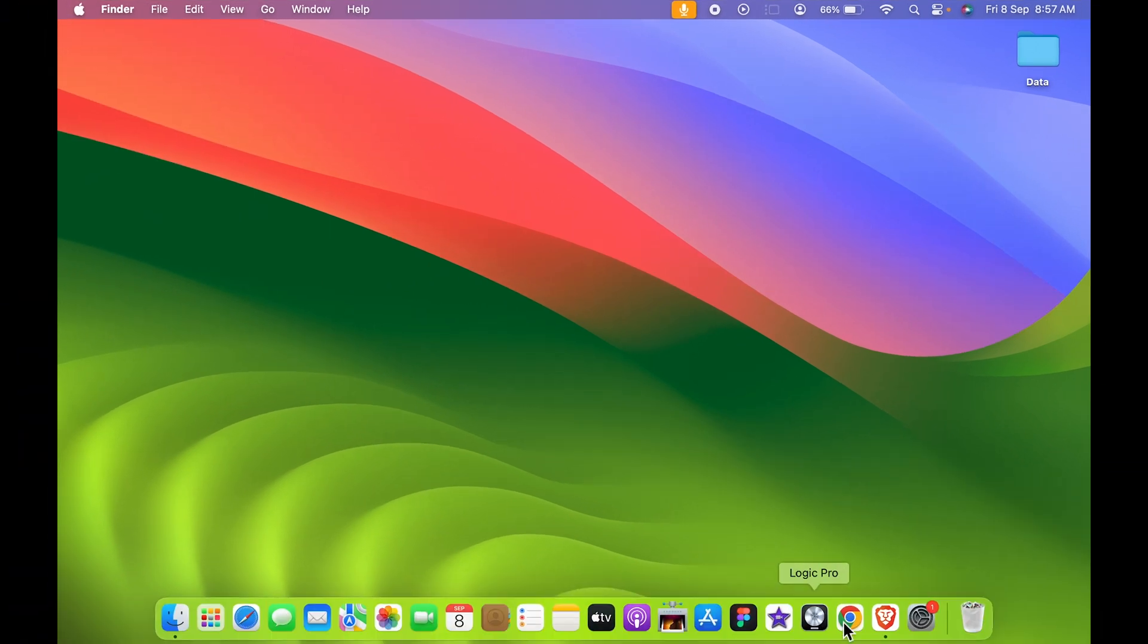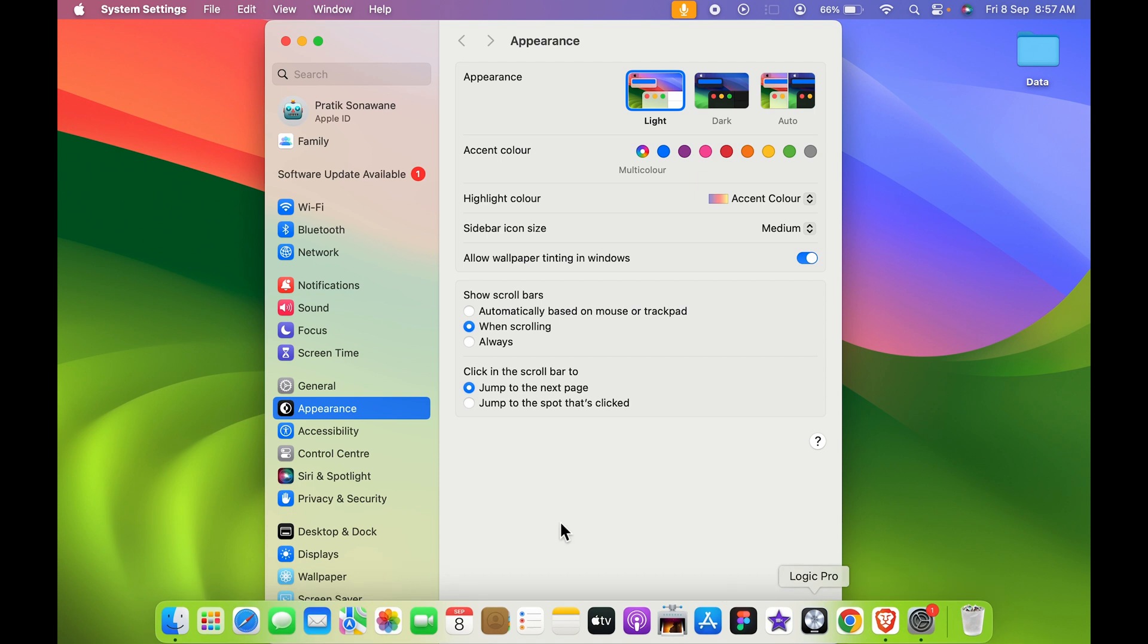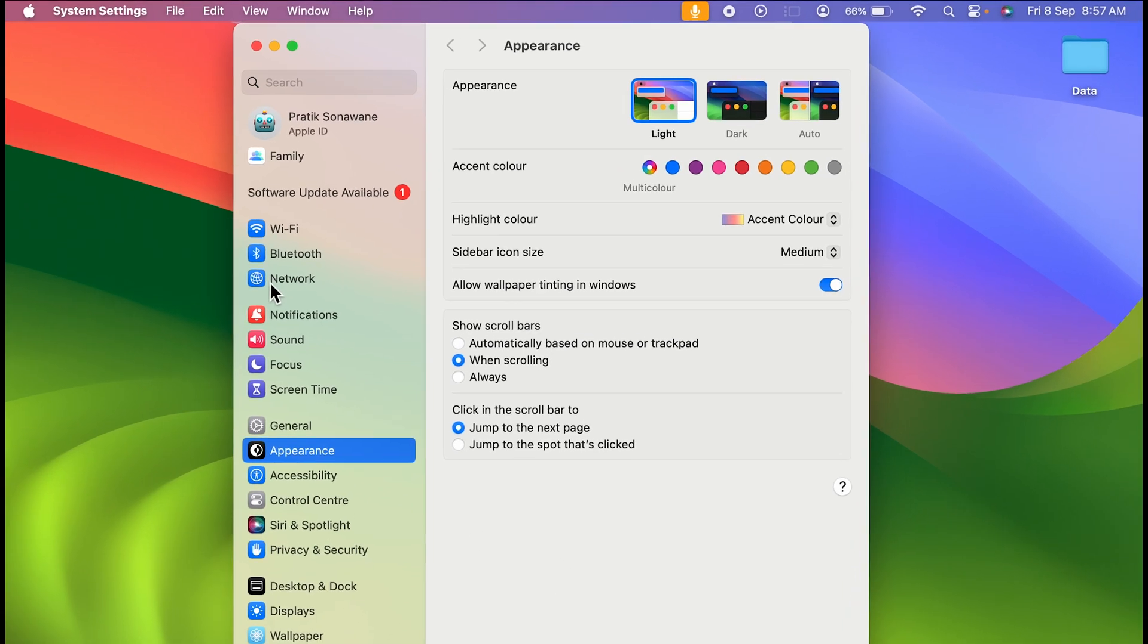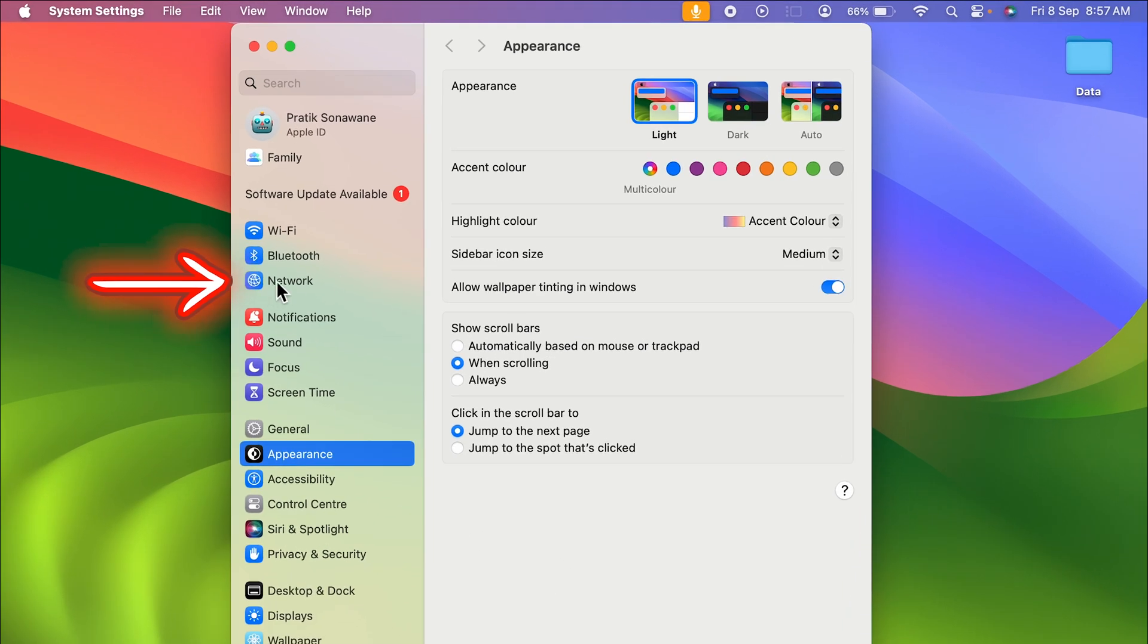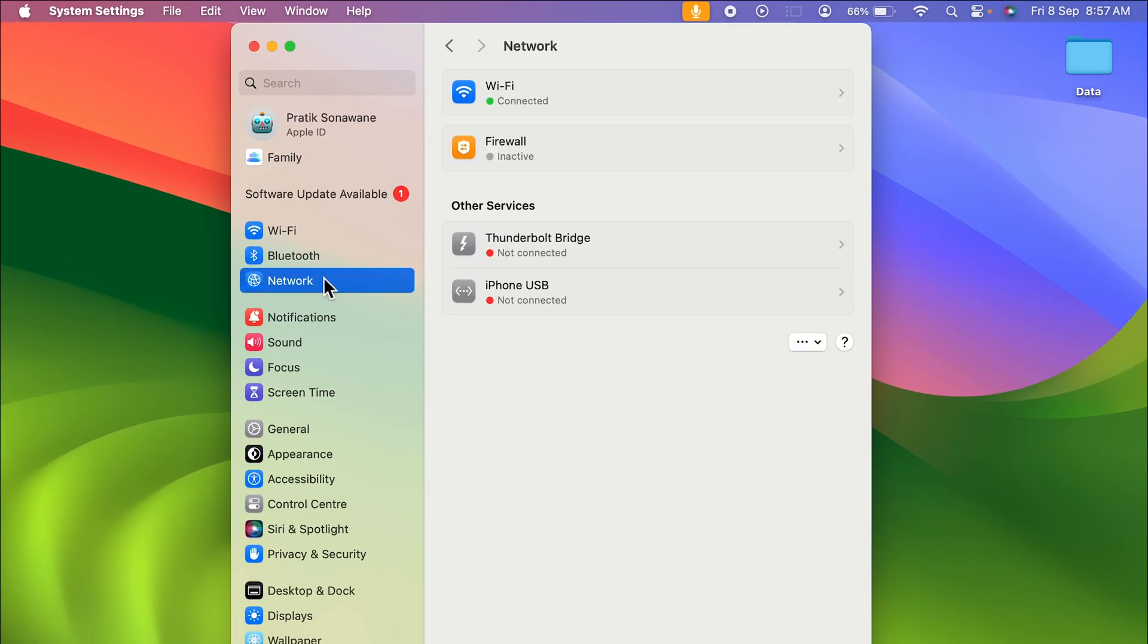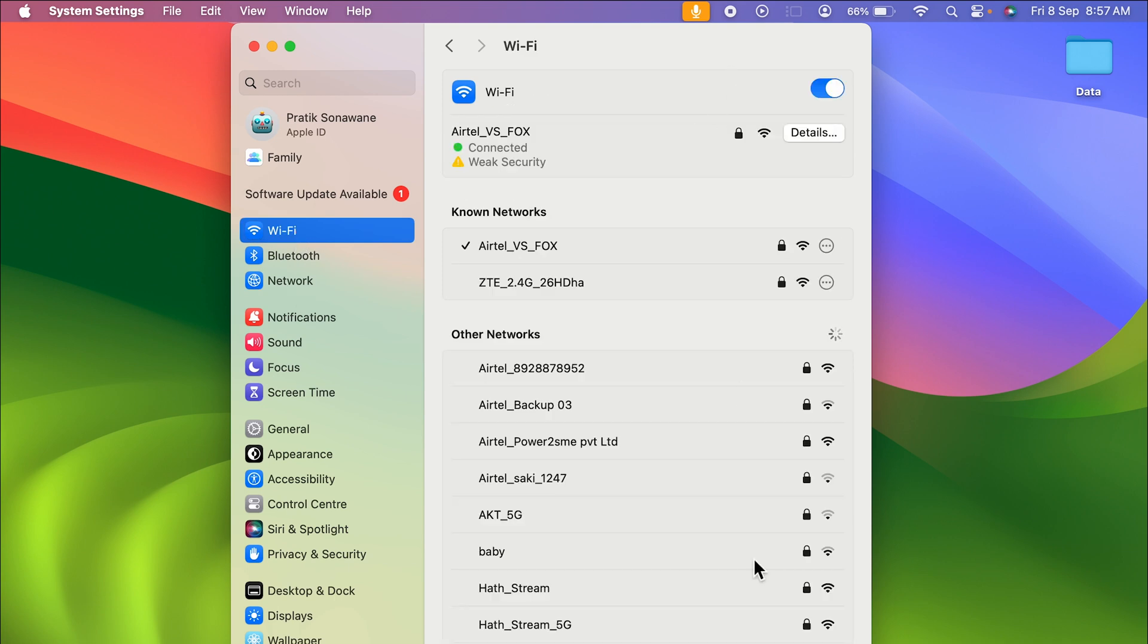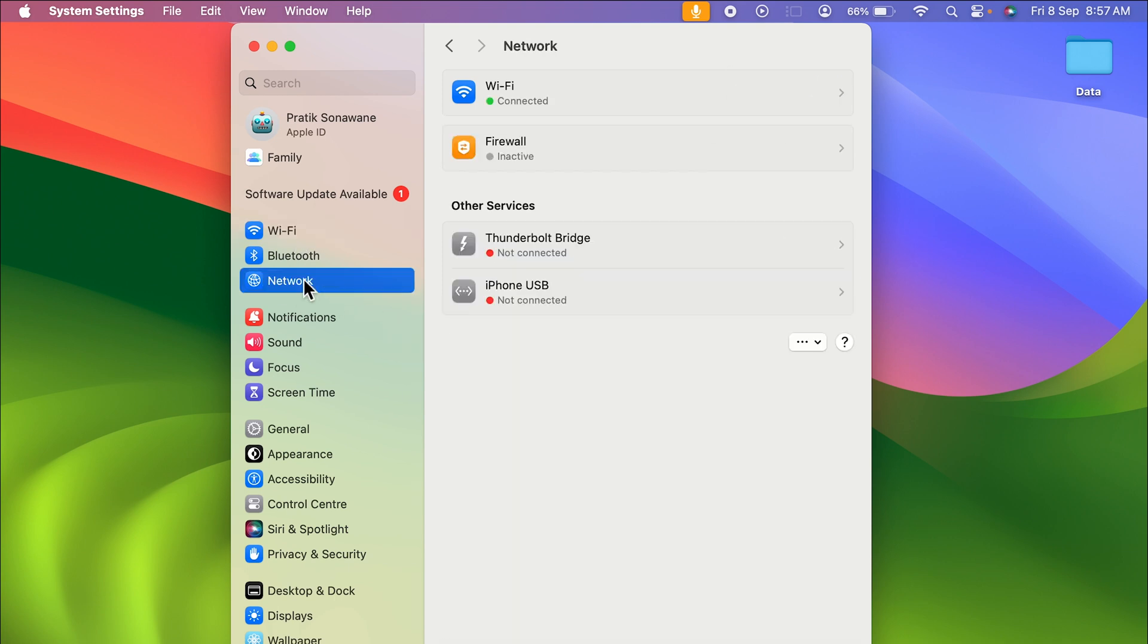Now once you select System Settings, you need to select Network option over here. And in Network, you can select WiFi, or else you can directly select WiFi in Settings page. Now we are on the WiFi option. If we go by that Network option, you can see if I select WiFi, we are eventually going to land on the same page.